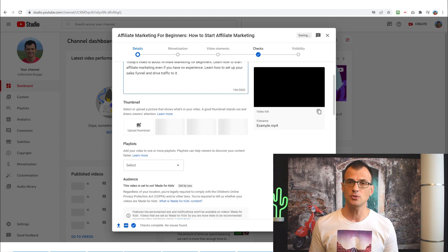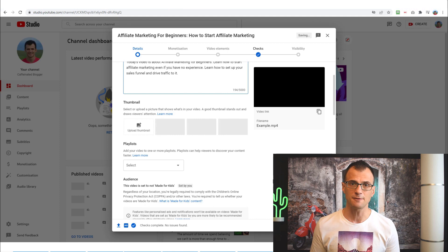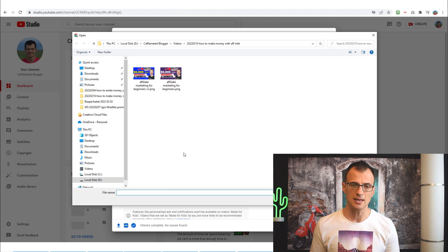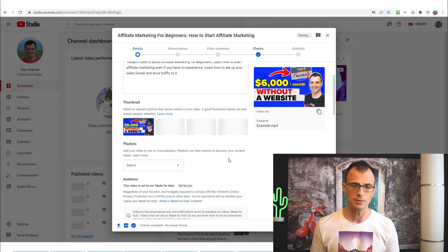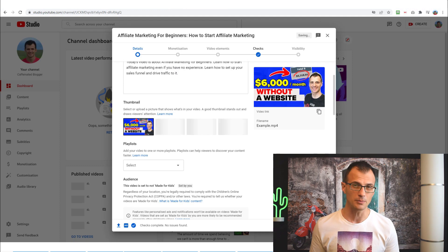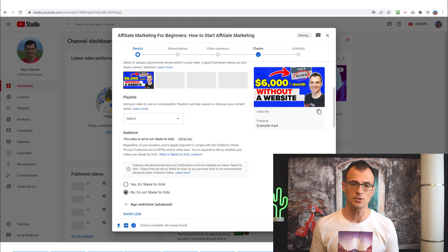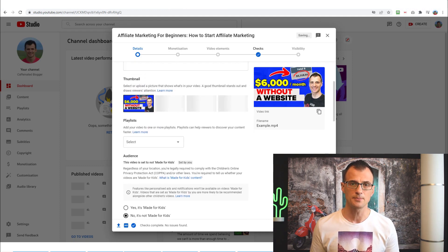Next, the thumbnail is very, very important. You should use a custom thumbnail for your videos. I've already prepared a custom thumbnail, so I'll click here and choose from the thumbnails I've prepared. A thumbnail is critical because without a good thumbnail, you're just not going to get any views.